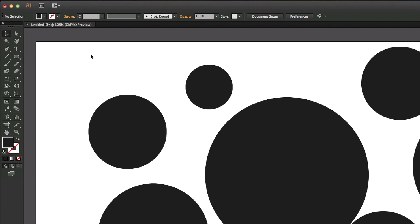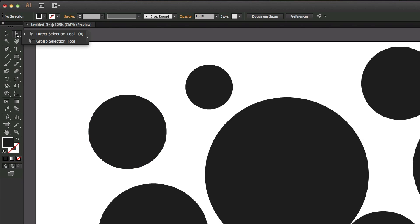The selection tool is different from this tool here. This is the direct selection tool. And this one actually comes out more, a group selection tool.